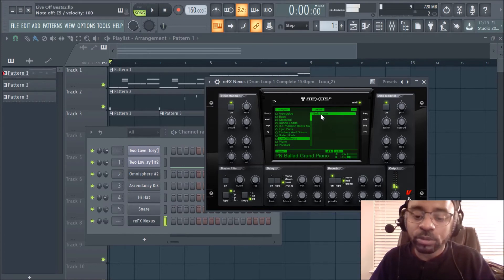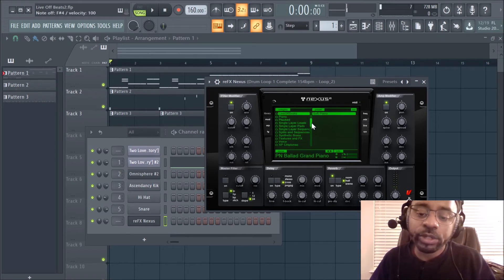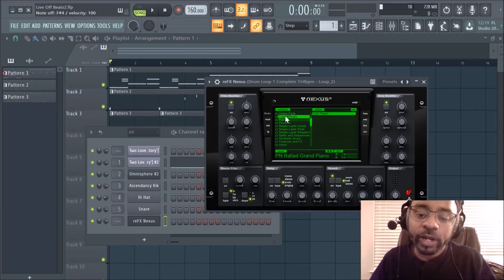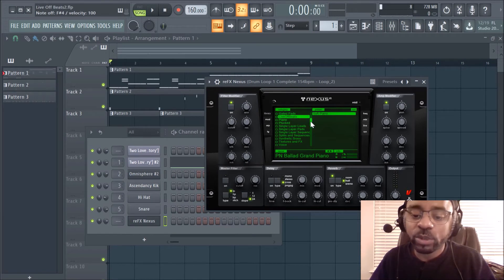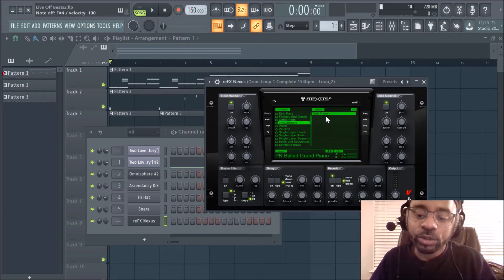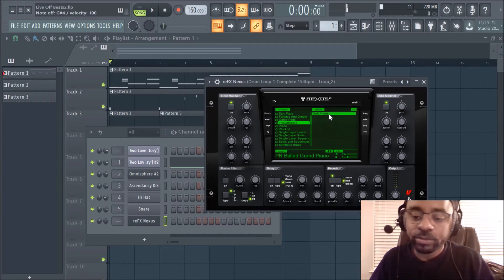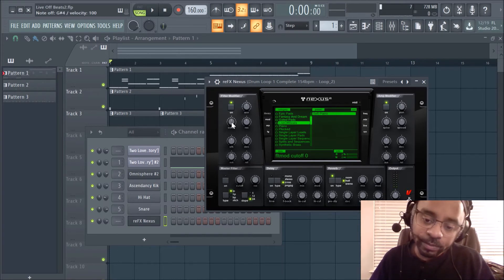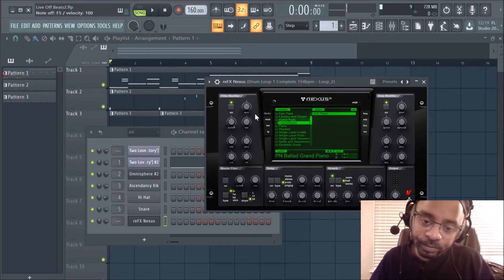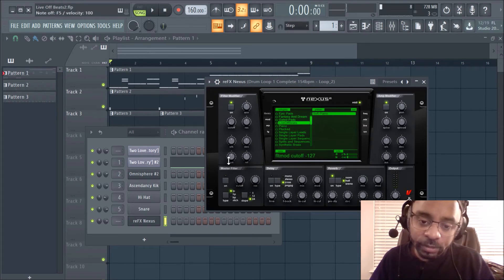Cool, it's that simple. And every time you load it, you'll have your new folder here, live off beats or whatever you name it, and also the sound that you made. So it's already loaded.